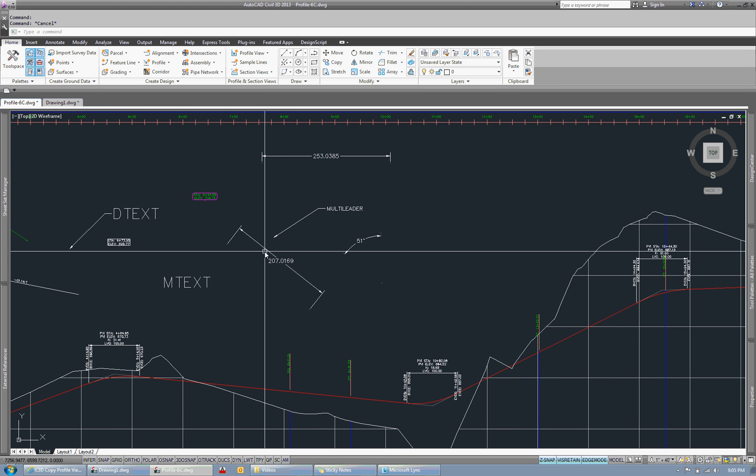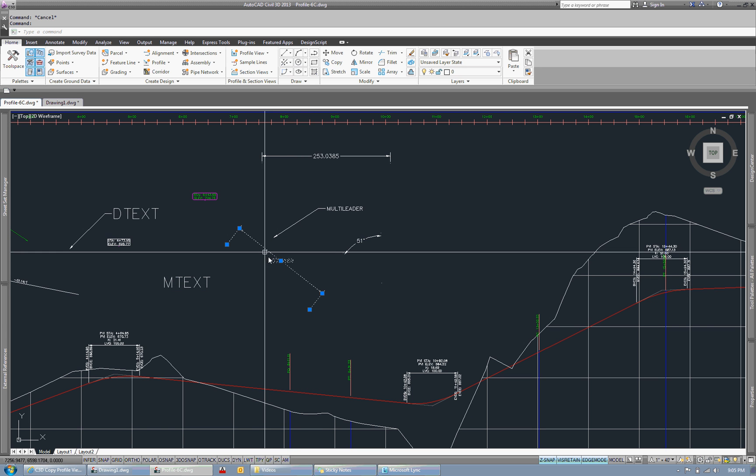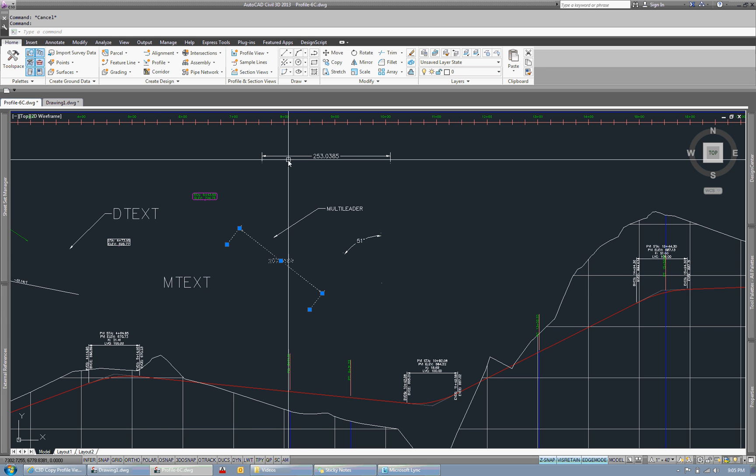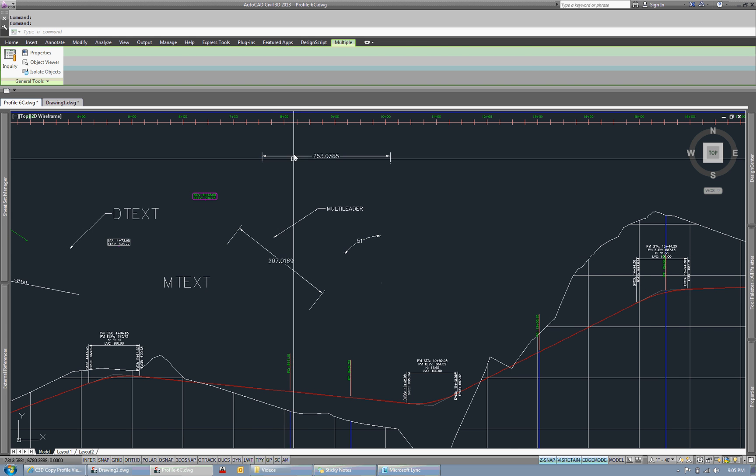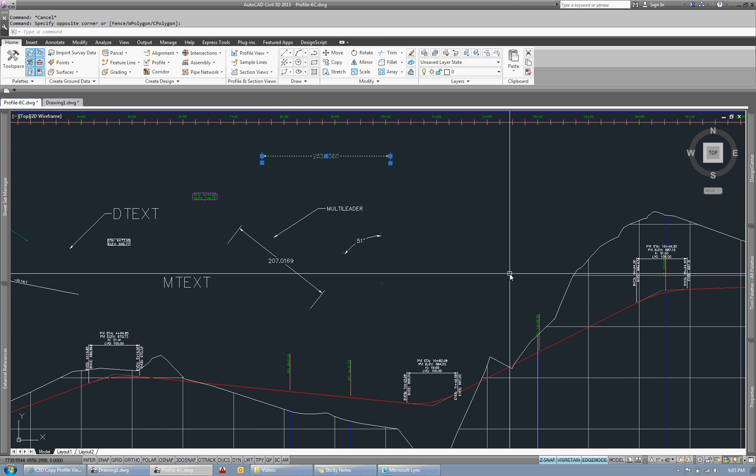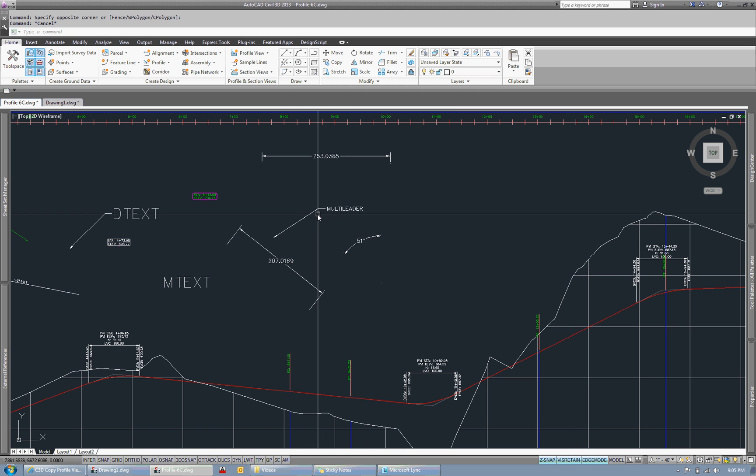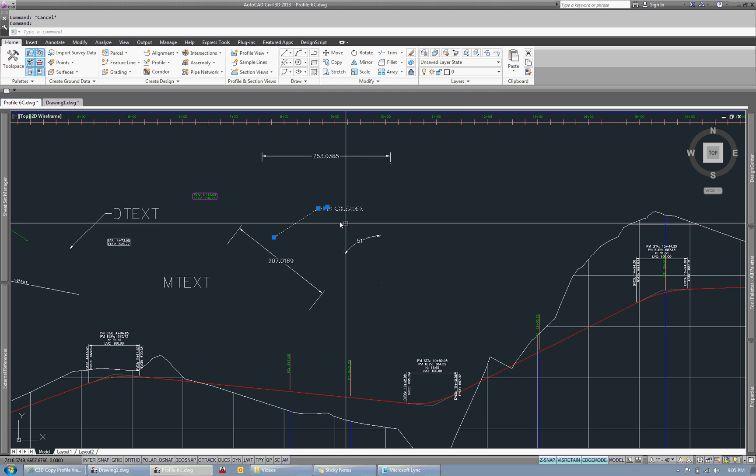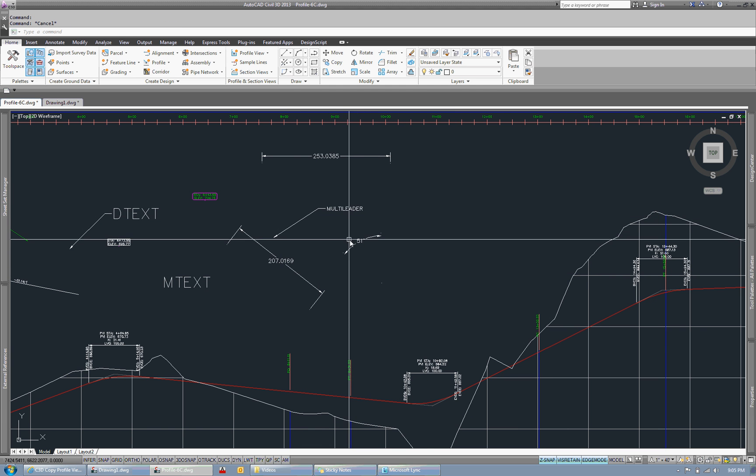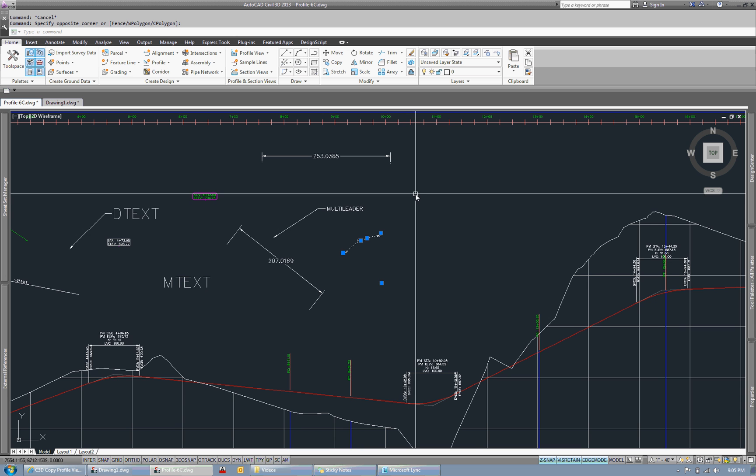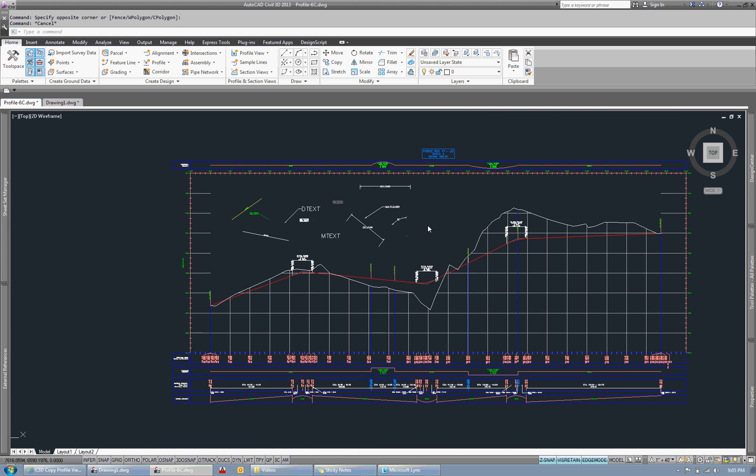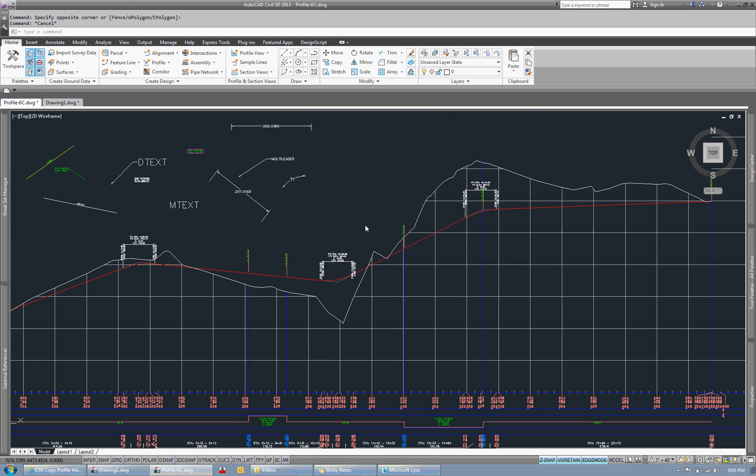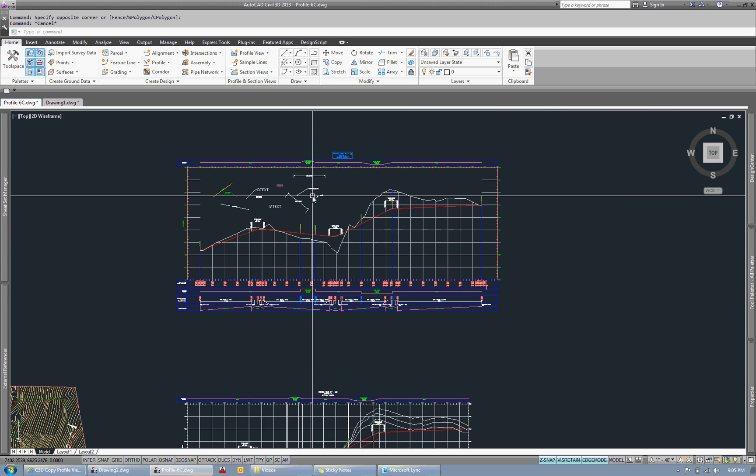Then we also have aligned dimensions, the two different dimensioning types, which is, I believe, rotated and aligned. And then we have multi-leaders and then angle dimensions. So the app will support all of those objects.